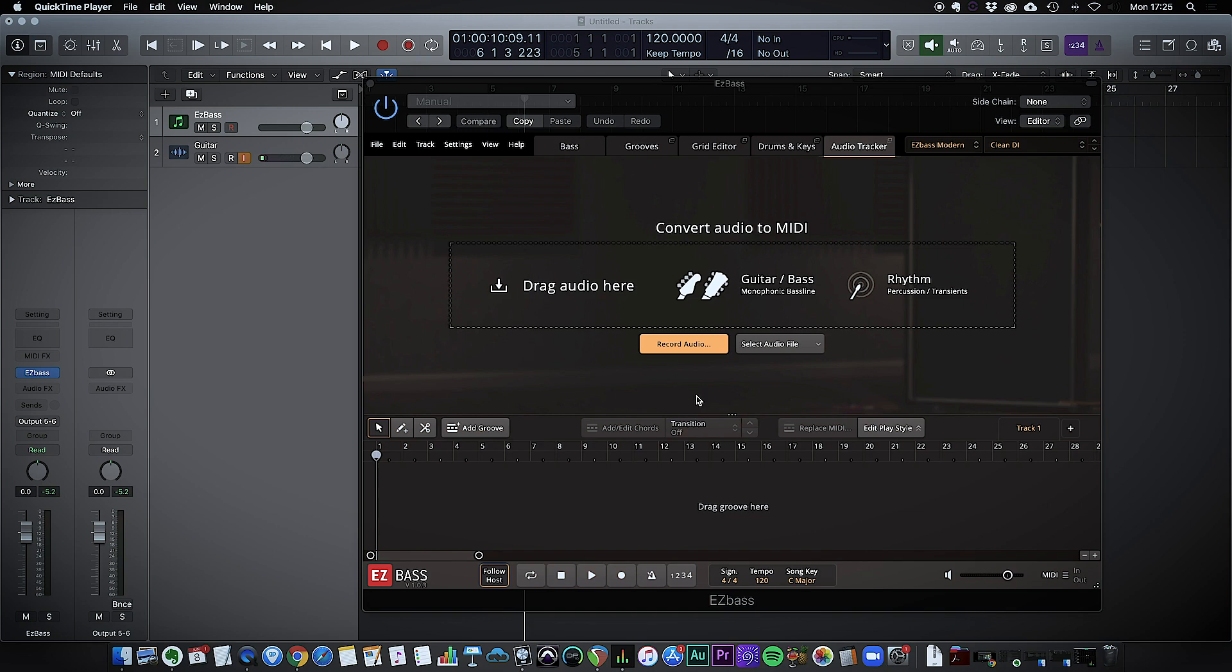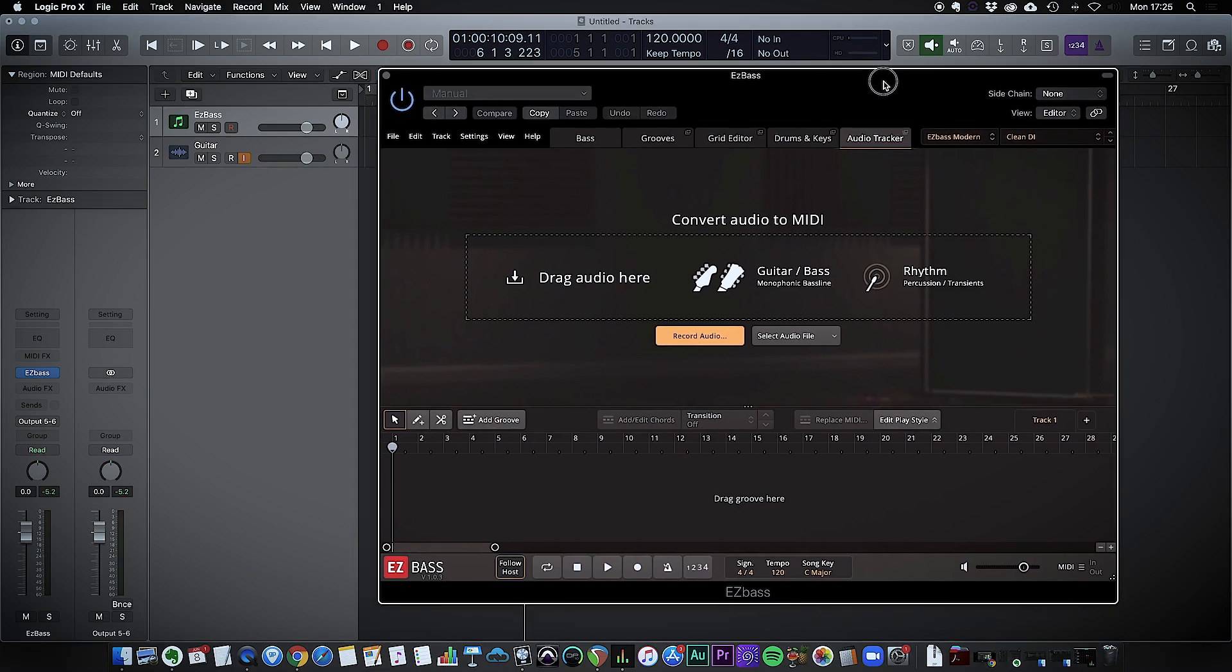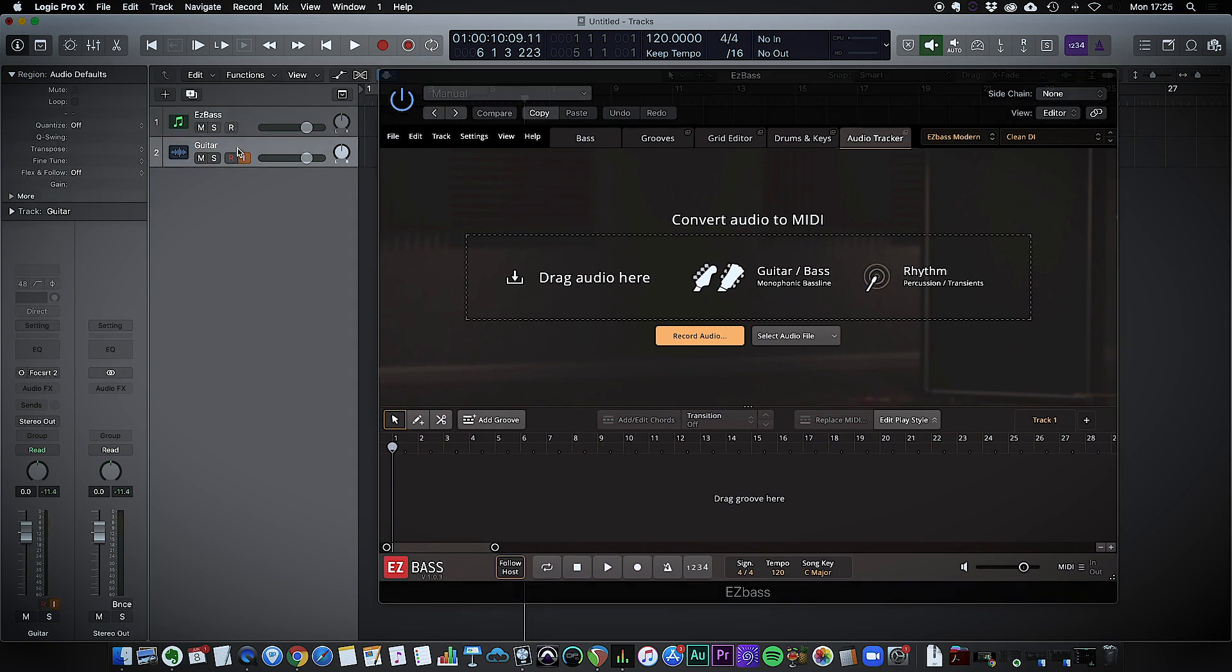So first off I'll just talk you through what I've done here. I've got the Easy Bass plugin on this channel here.